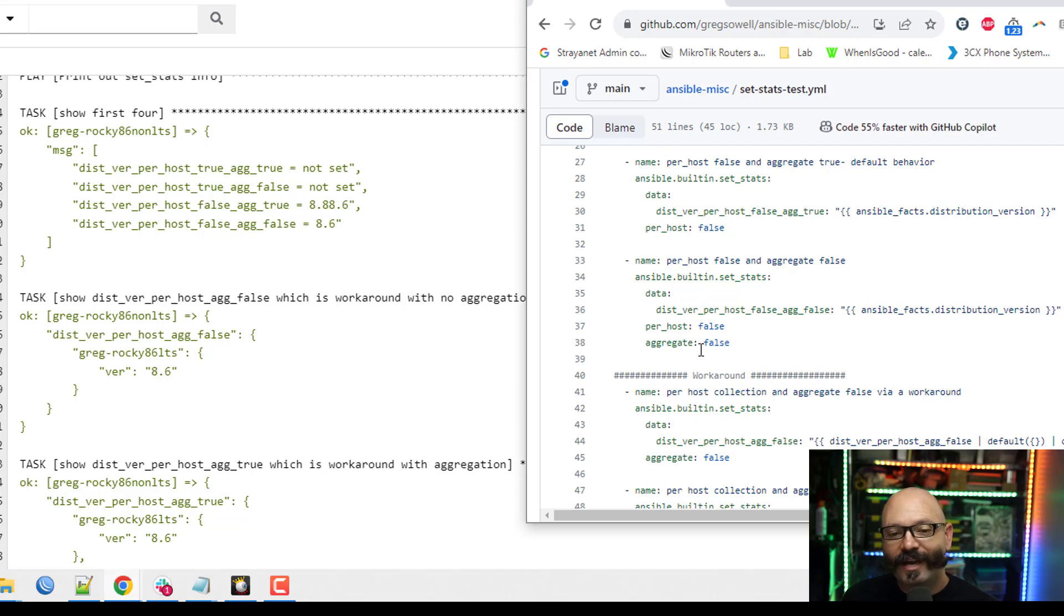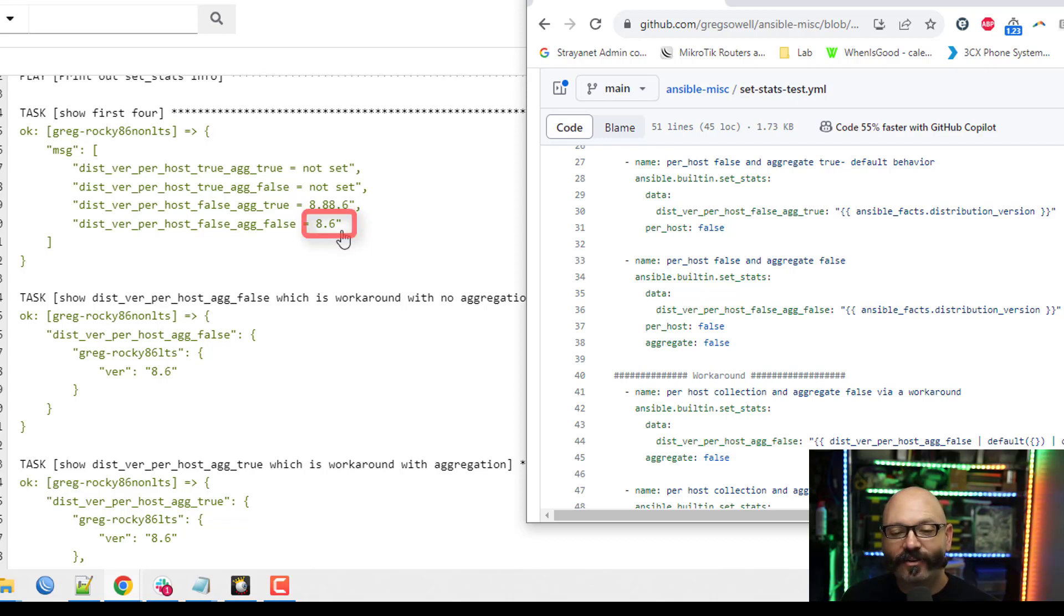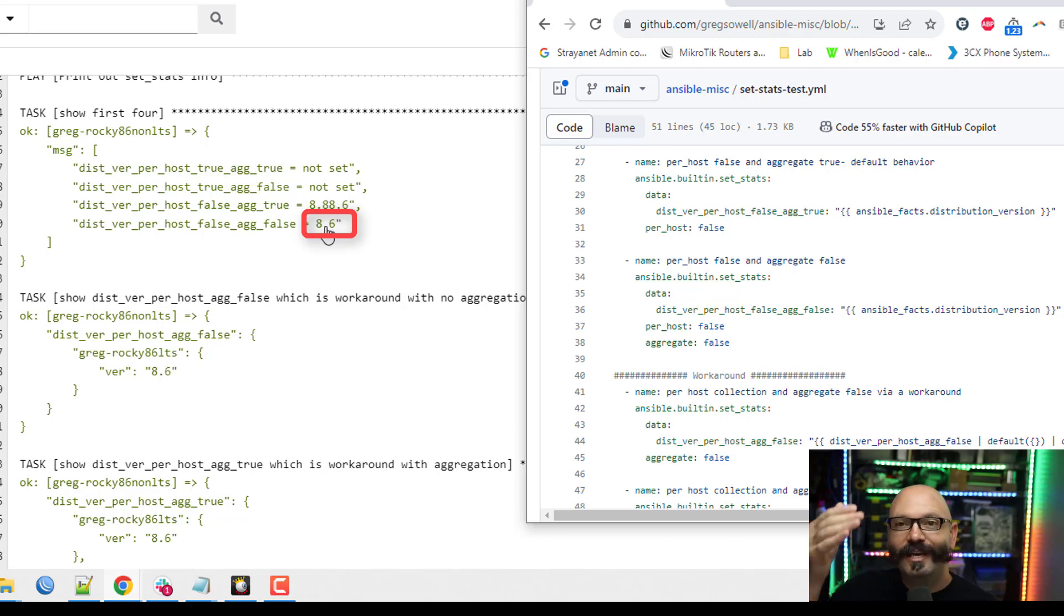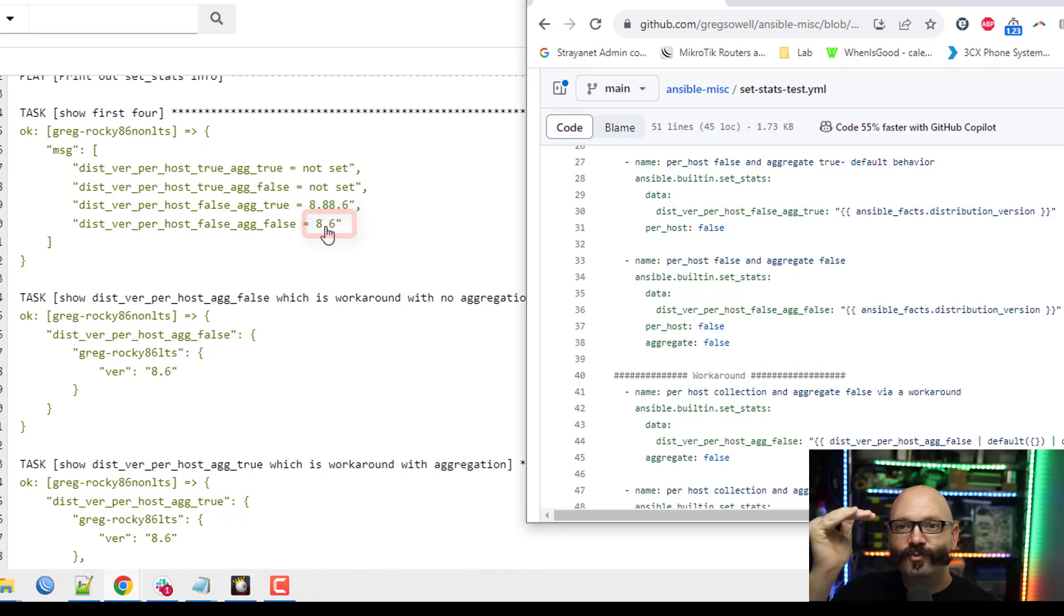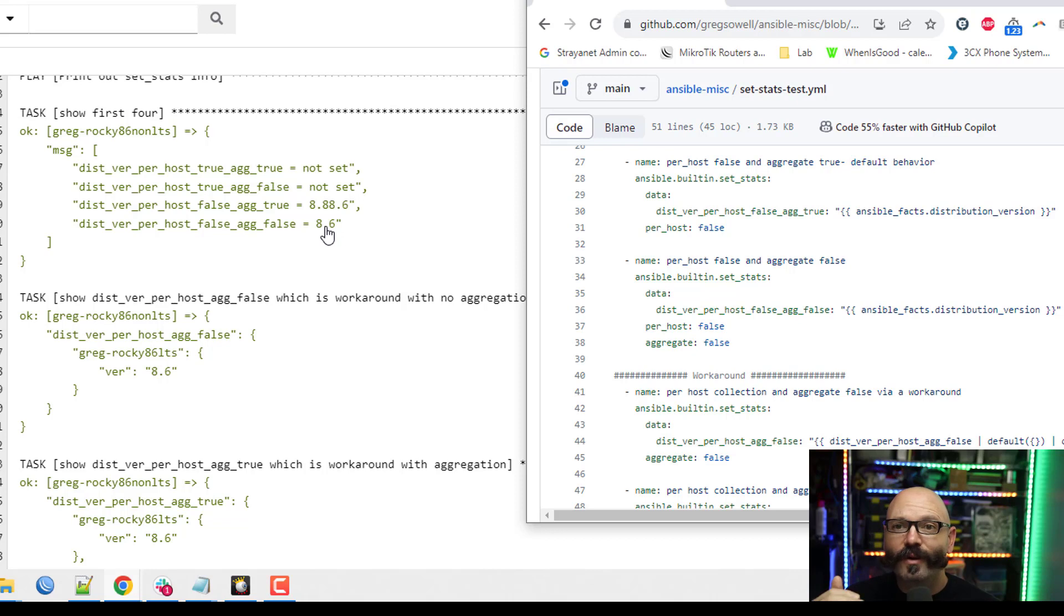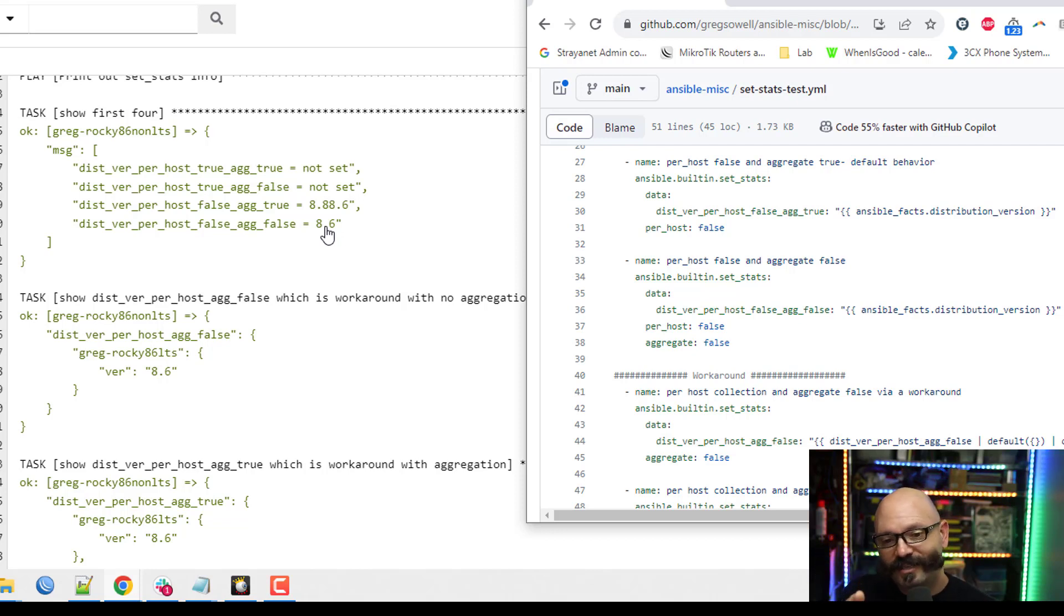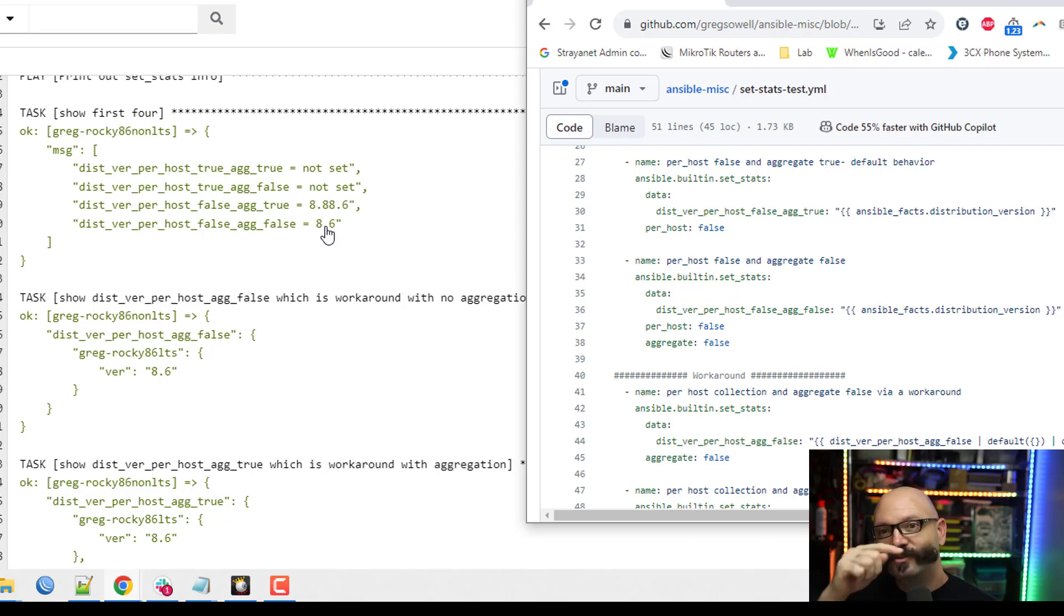If you have aggregate false, that means it's not going to do that aggregation. And this just keeps getting reset. So every host that runs will reset this value to something new. And whatever happened to run absolutely last. In this case, 8.6, that's what actually gets passed over as extra var.